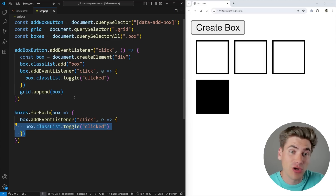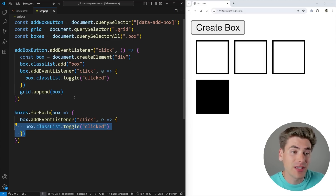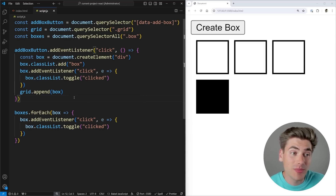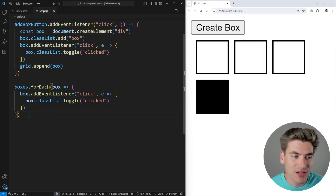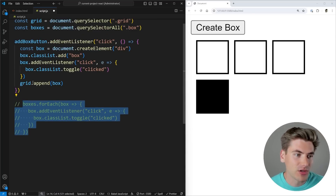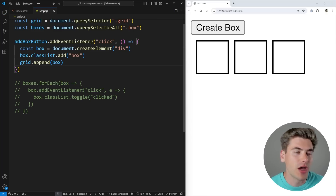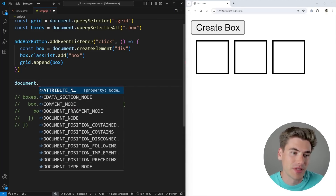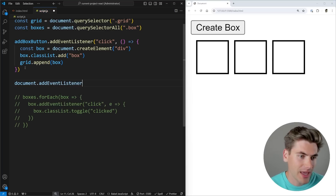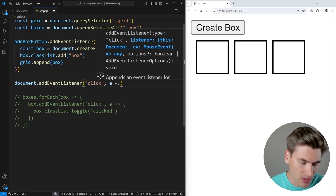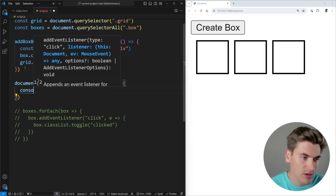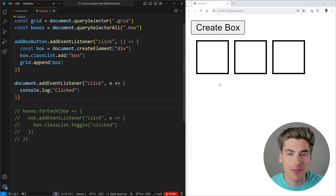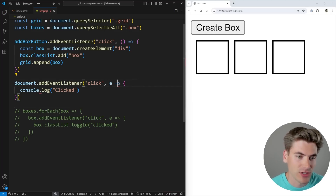This is where event delegation can solve this particular problem. Event delegation is essentially taking an event at a top level and passing it down to other elements. This is generally going to be done on the document level. So instead of looping through all of our boxes, we're going to remove that code — so right now none of our boxes have any event listeners on them at all. Instead, I'm going to add an event listener to the document level. We're going to add an event listener on click. And right now, if we just console.log 'clicked', this is going to log out clicks to the screen every time I click no matter where I click.